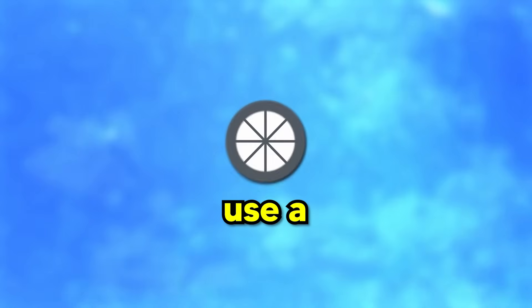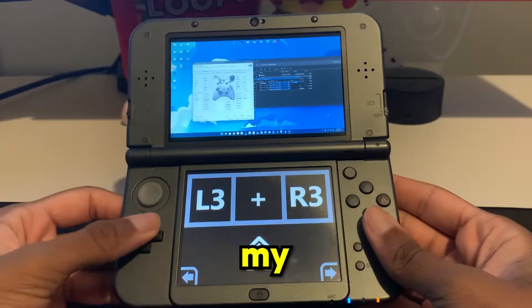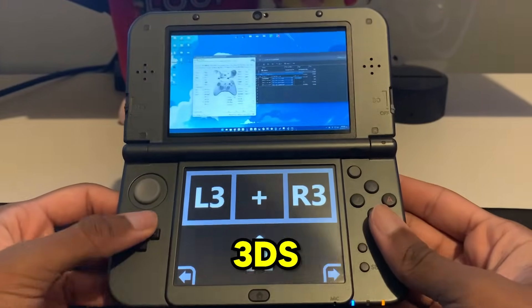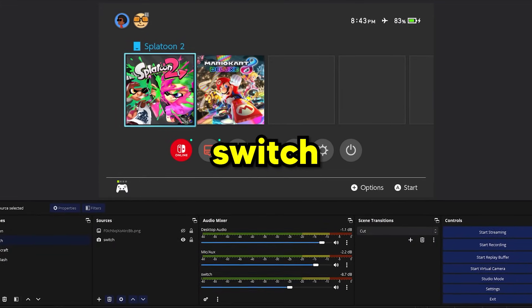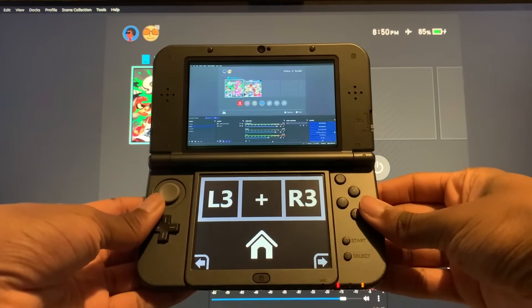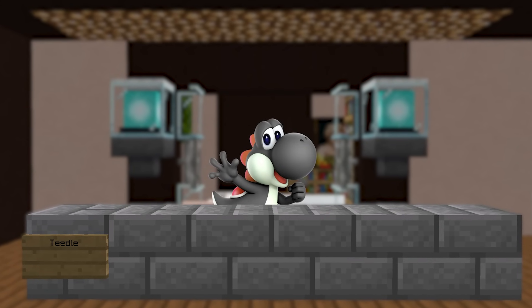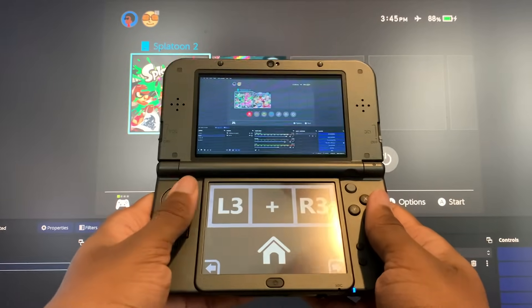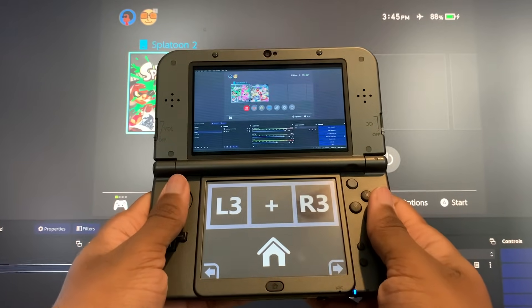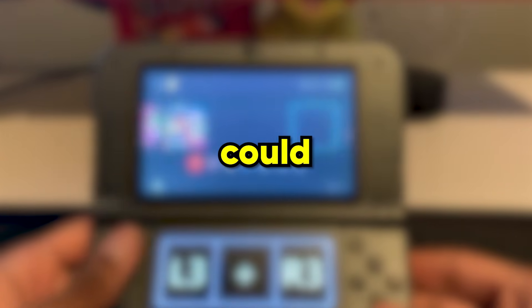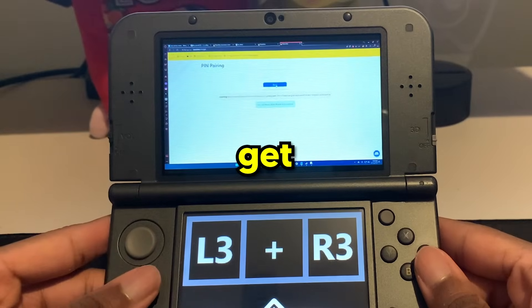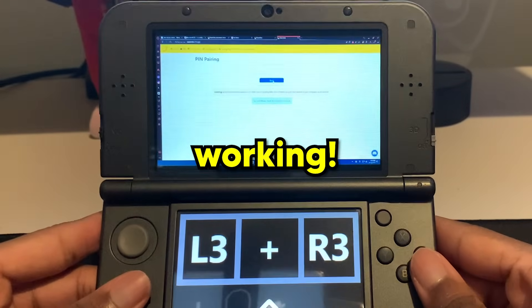My plan was to use a homebrew app called Moonlight to stream my PC to my 3DS and use OBS to view my Switch screen through my capture card. Doing this would be easy, but the thing that got me stumped was how I would be able to control my Switch while using Moonlight. I had a guess of what I could do, but before we get into that, let's get the streaming part working.